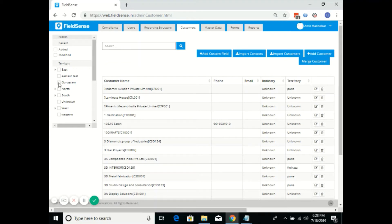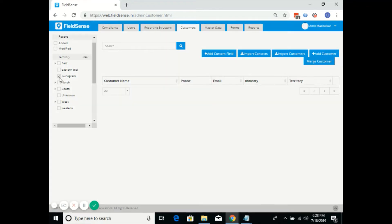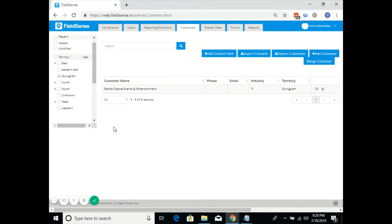Now if you go ahead and click on Gurugram, it will display all the customers which are mapped to the Gurugram territory. This will help us filter the customer details in a convenient way based on territory.